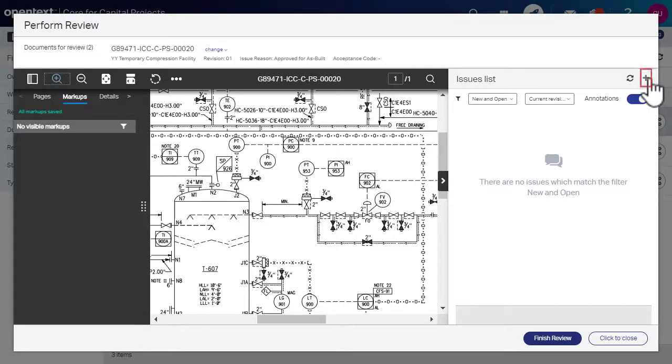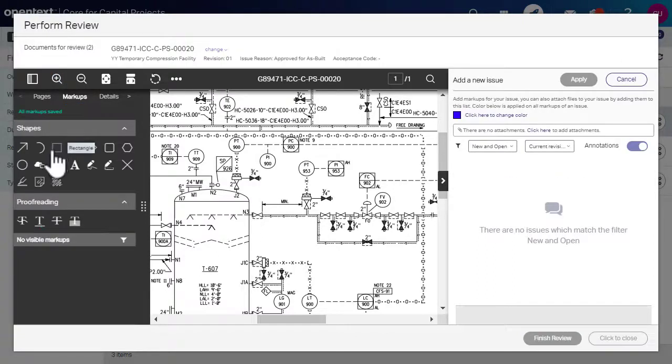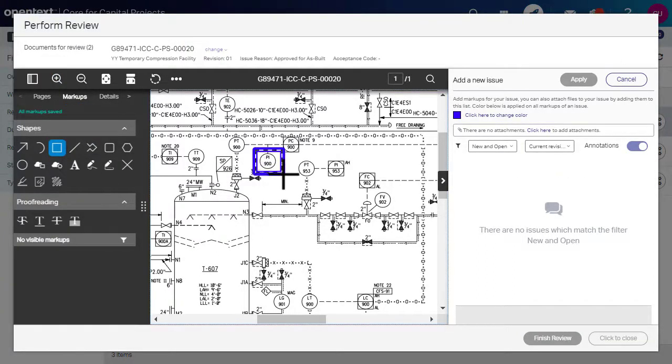Click the plus sign to add a new issue. Select the markup and add it to the document.